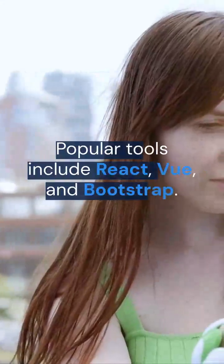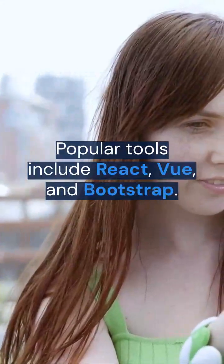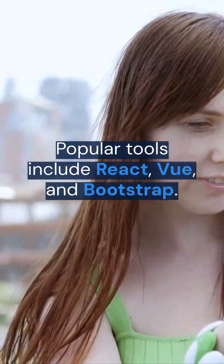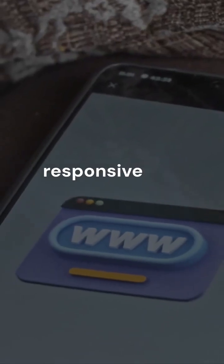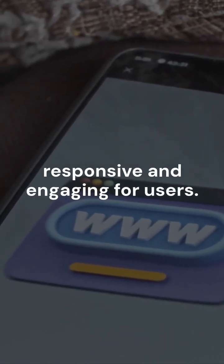Popular tools include React, Vue, and Bootstrap. Front-end ensures that websites are responsive and engaging for users.